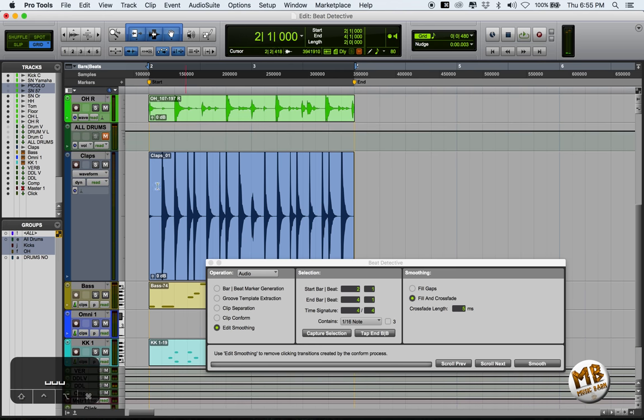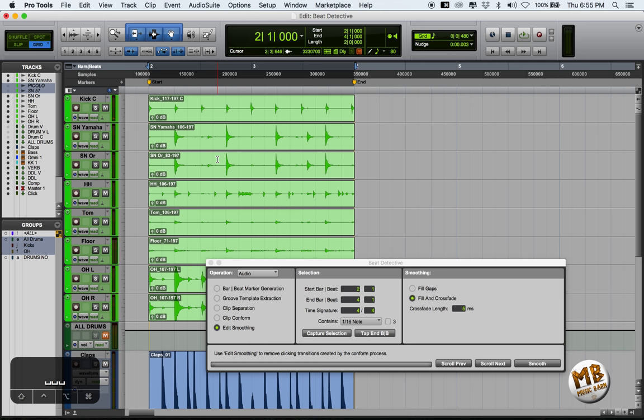And that is that. In the next video, we will use Beat Detective in more detail by quantizing this multi-track drum performance. Thanks so much for watching. My name is Chris from Music Barn. I hope you got something out of this. More videos are coming very soon, so drop by anytime. Catch you later.